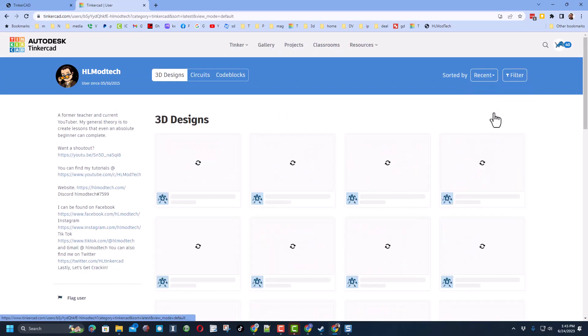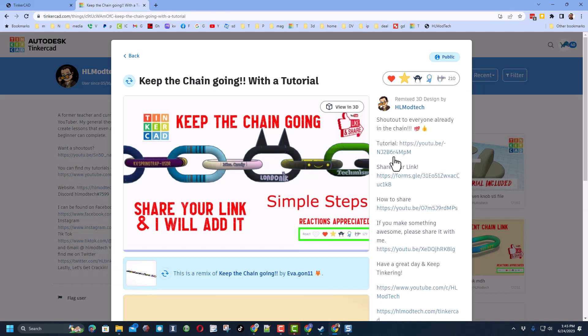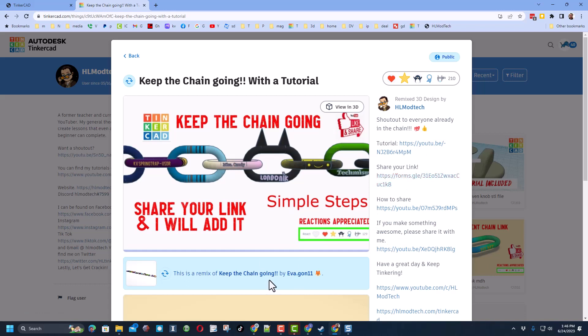If you sort by recent you will find the 'Keep the Chain Going with Tutorial.' Once again, this is the tutorial, here's where you share your link. I want to thank Eva gone 11 for getting me involved in the process.